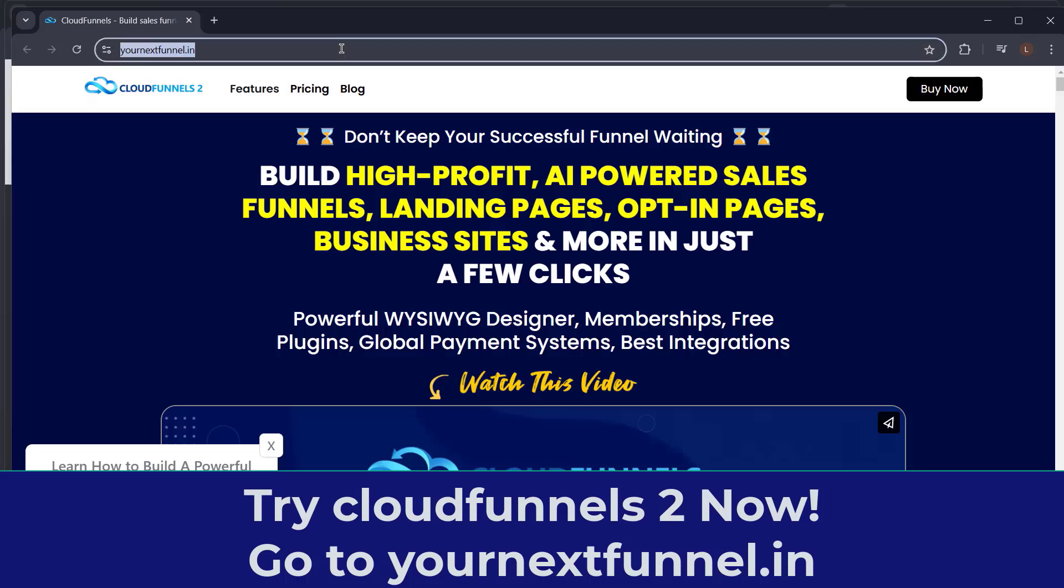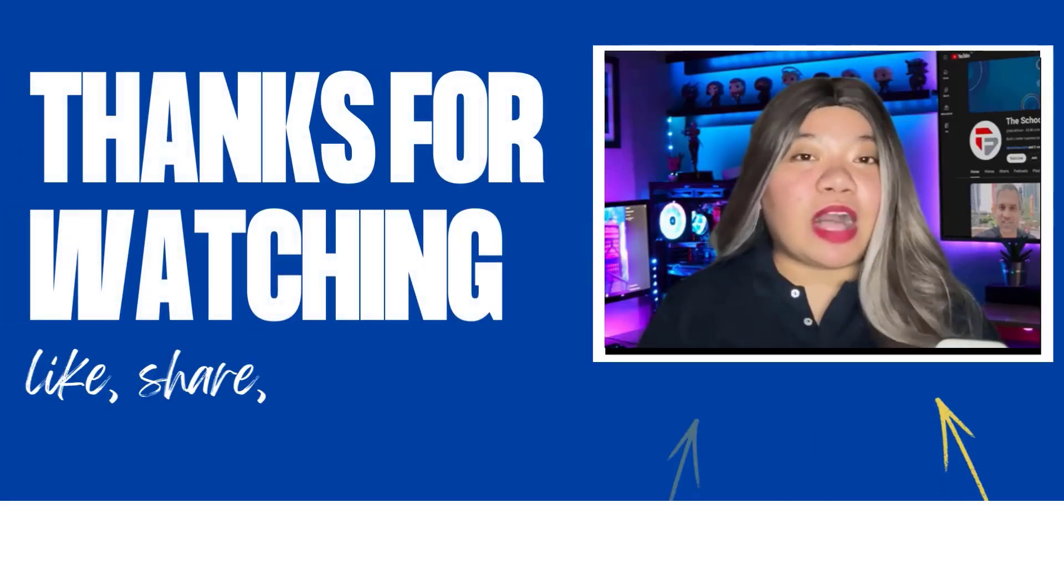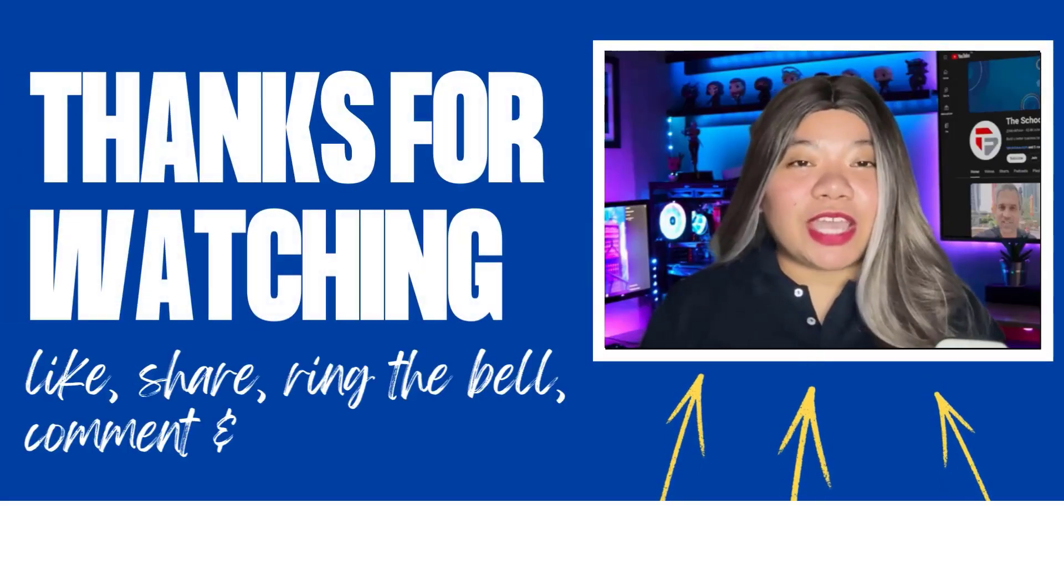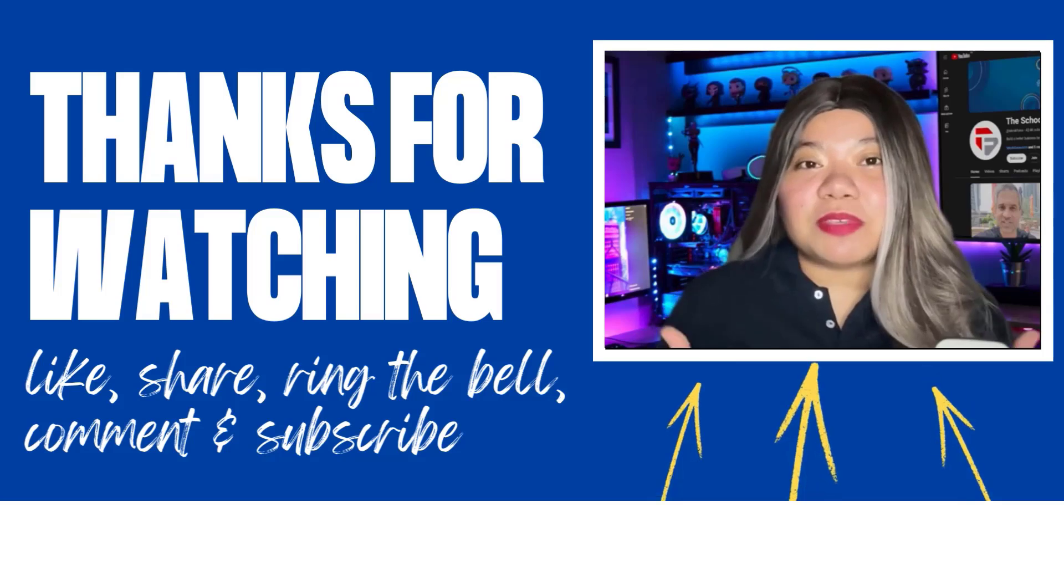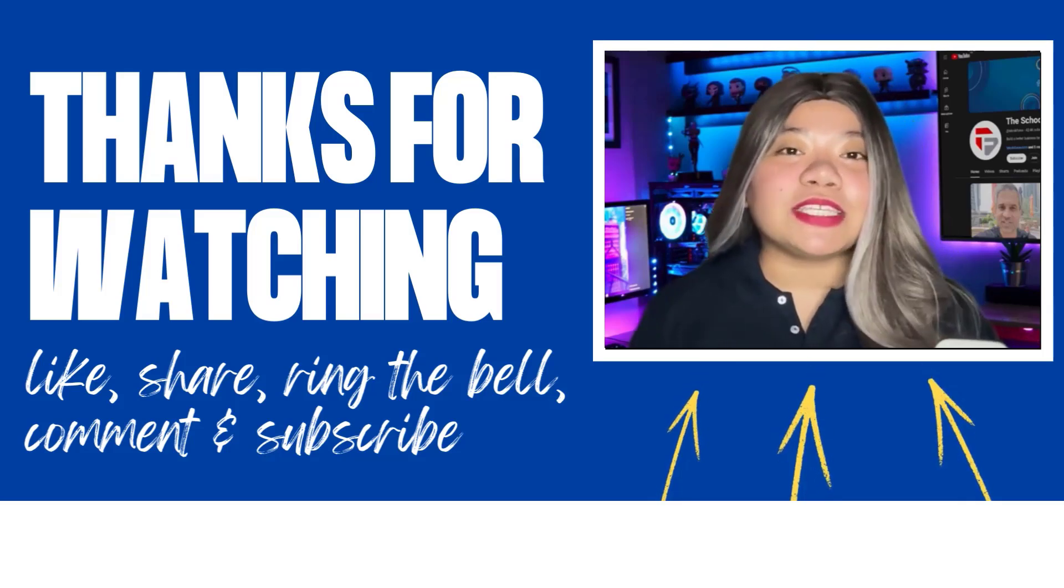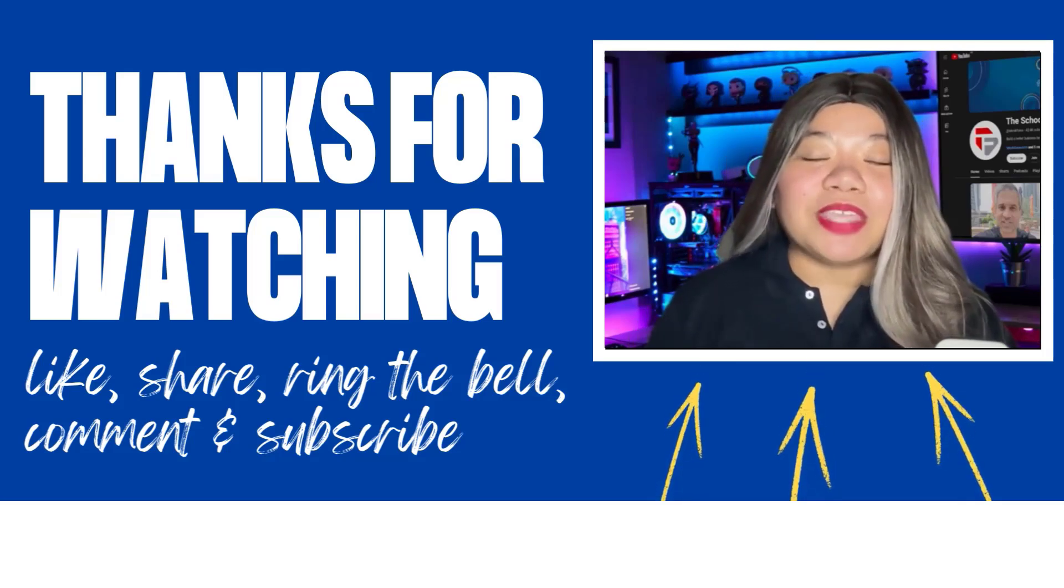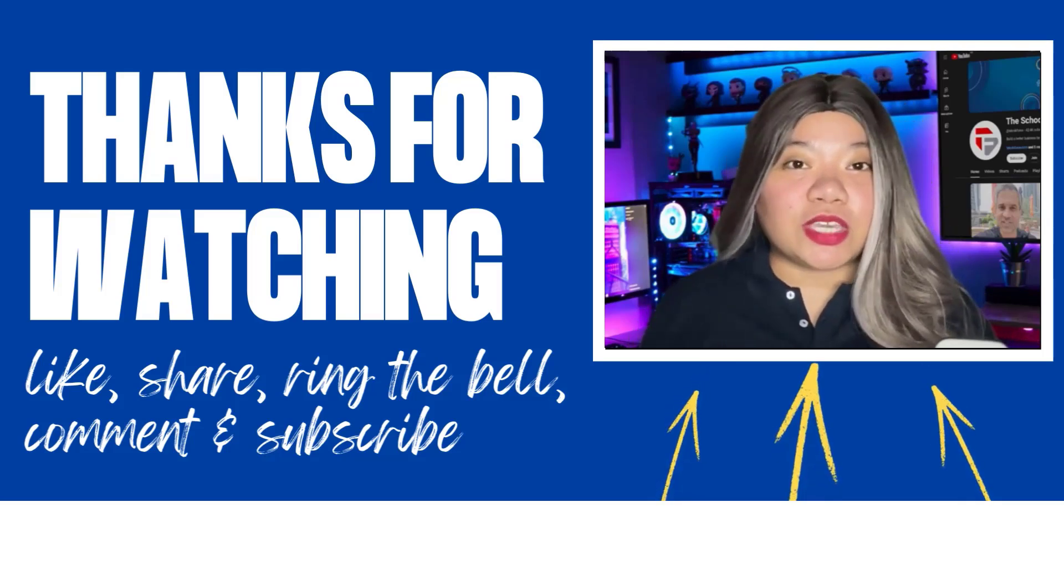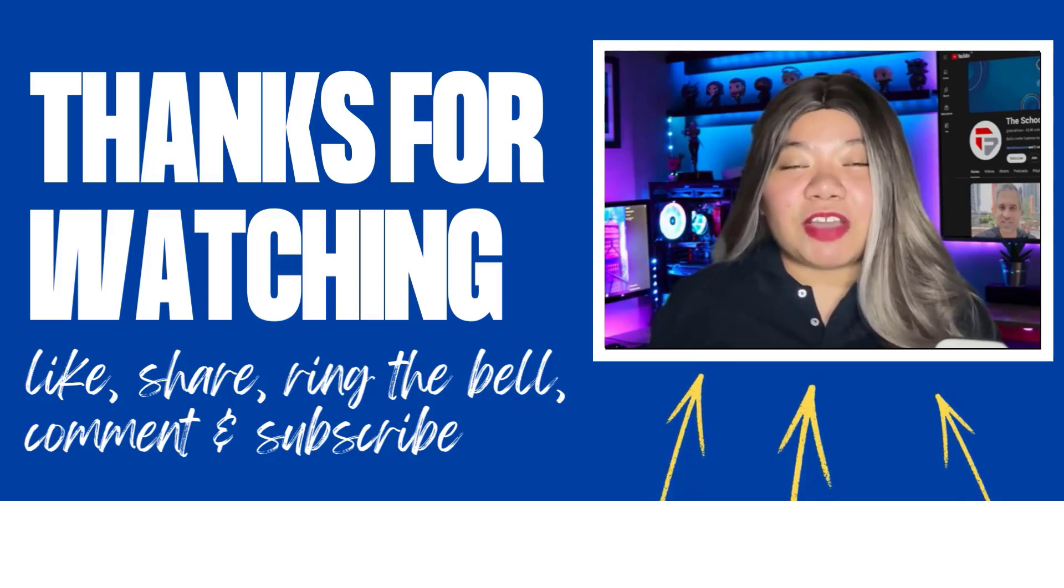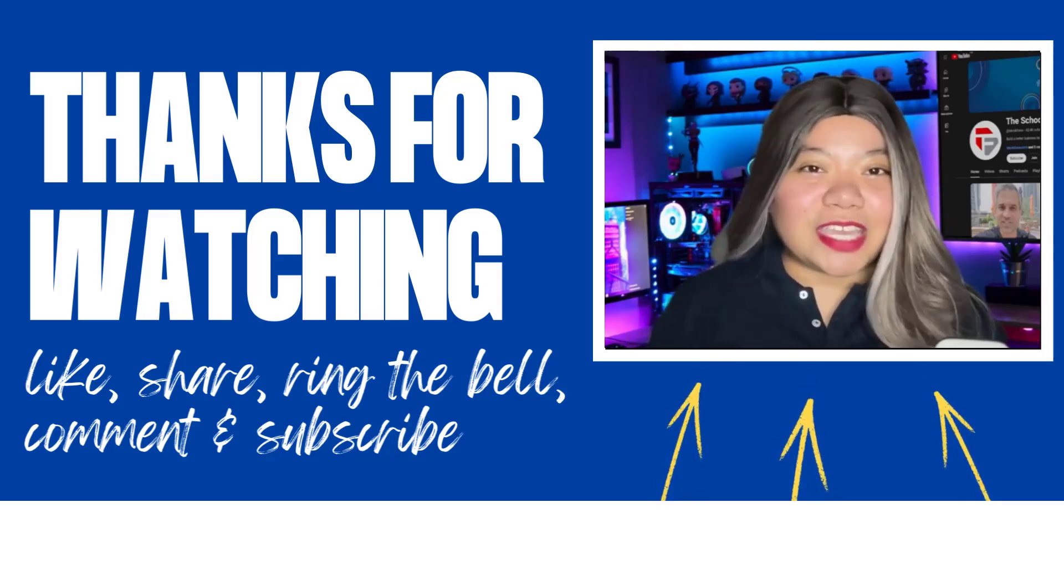If you found this video helpful, don't forget to give it a thumbs up, subscribe for more content, and ring that notification bell. And if you have any questions, please leave a comment below. Thanks for watching.